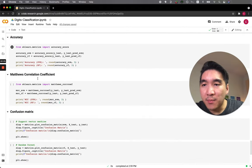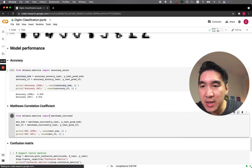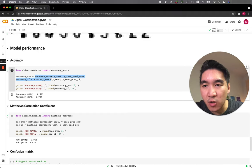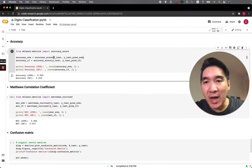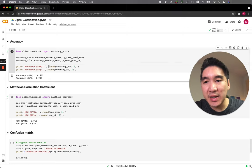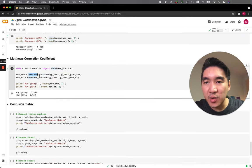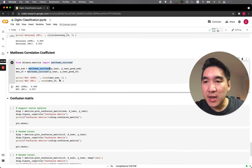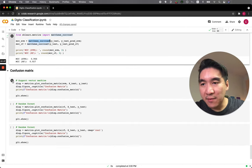Let's compare model performance in terms of accuracy and also the Matthews correlation coefficient. We're using the accuracy score from sklearn.metrics, with input arguments y_test and y_test_pred_SVM, and also y_test and y_test_pred_RF for the random forest. We use the round function to round to three digits. You can see that the random forest model performed a bit worse than the support vector machine. Let's have a look at the confusion matrix.